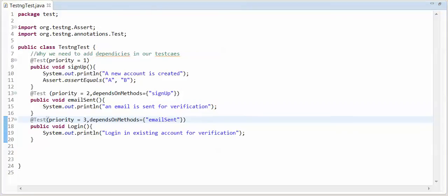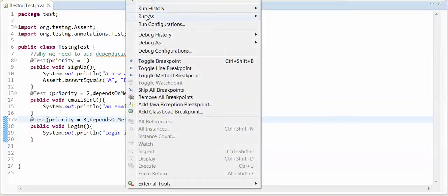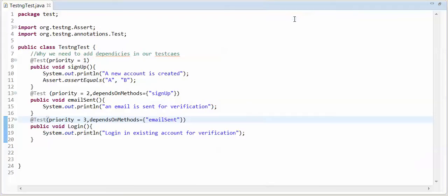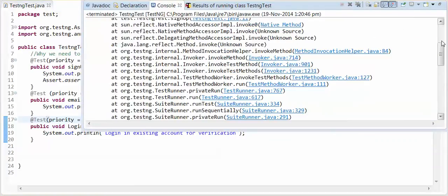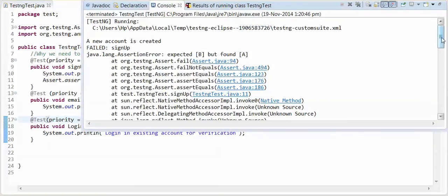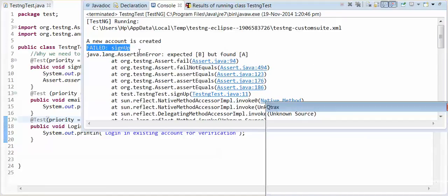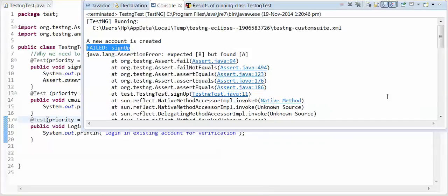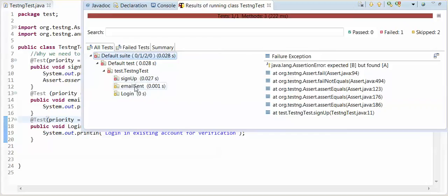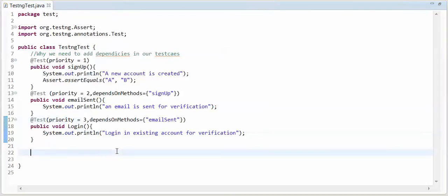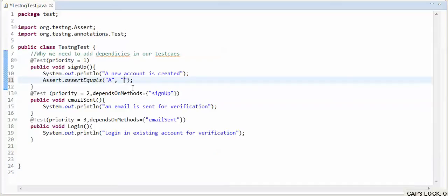When I run this TestNG test, if first fail then other two methods are not passed. Sorry for this pop-up. See this, these two test cases are skipped if signup is failed, then these two test cases are skipped.